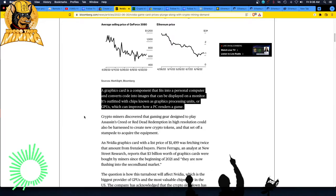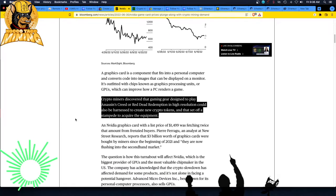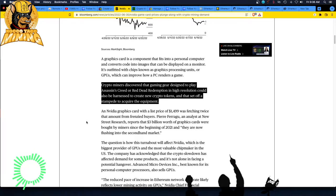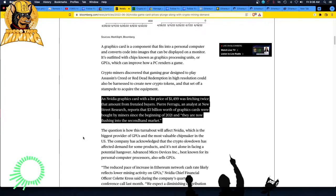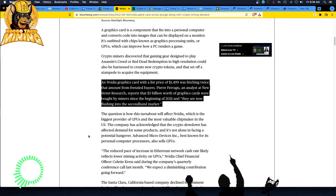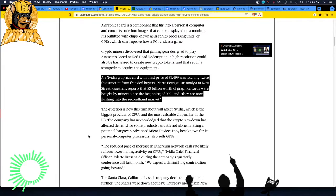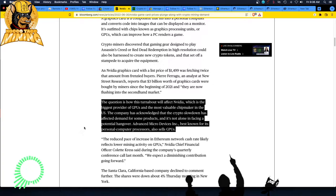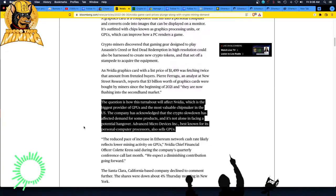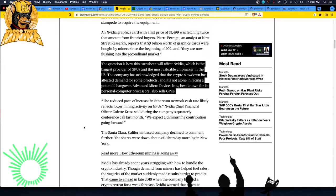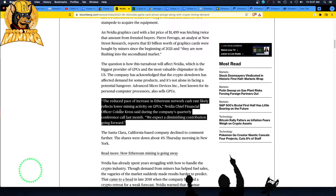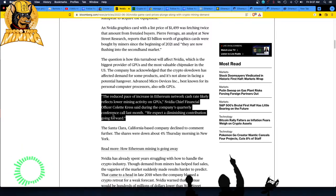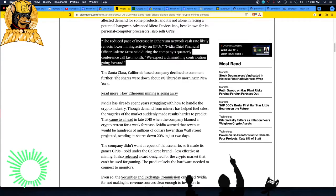The video graphics card with the list price of $1,400 was fetching twice that amount. Yes. From frenzied buyers. It was true. That's why I used the retail bot. I didn't want to pay retail prices or scalper prices. So the bot helped me get them at MSRP when they became in stock. The question is how this turnabout will affect Nvidia, which is the biggest provider GPUs and the most valuable chip maker in the US. The company has acknowledged that the crypto slowdown has affected the demand for some products and it's not alone in facing a potential hangover. And you also have AMD as well.